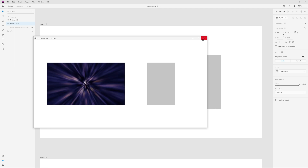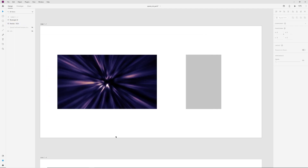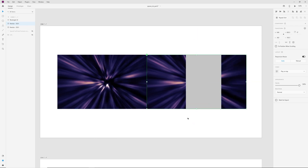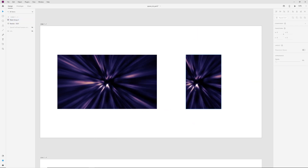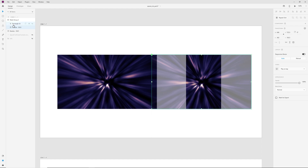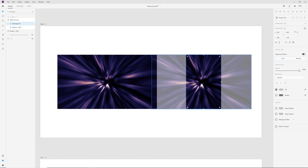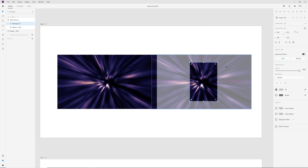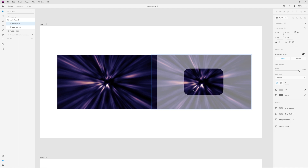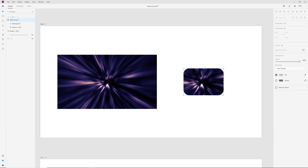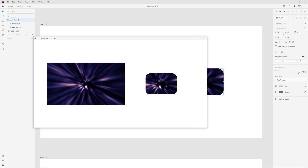We can't add corner radius to video, but when we add video to a mask with a shape, we can change the shape as we like. We can change size, add corner radius, rotate. Now in desktop preview, when I click on this video, it starts.